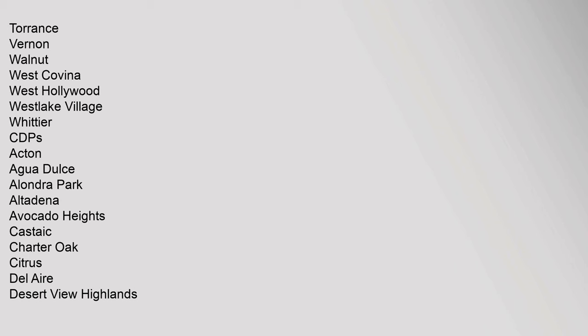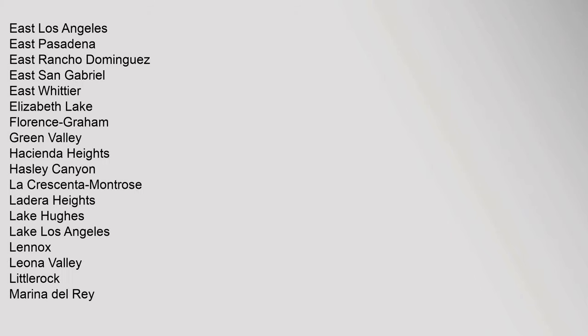CDPs: Acton, Agua Dulce, Alondra Park, Altadena, Avocado Heights, Castaic, Charter Oak, Citrus, Del Aire, Desert View Highlands, East Los Angeles, East Pasadena, East Rancho Dominguez, East San Gabriel, East Whittier, Elizabeth Lake, Florence-Graham, Green Valley, Hacienda Heights, Hasley Canyon, La Crescenta-Montrose, Ladera Heights, Lake Hughes, Lake Los Angeles, Lennox, Leona Valley, Littlerock, Marina del Rey.